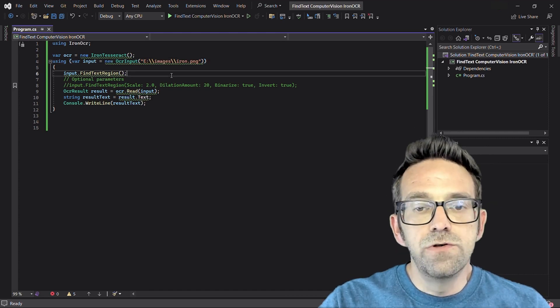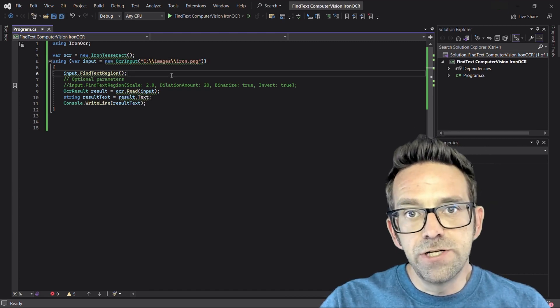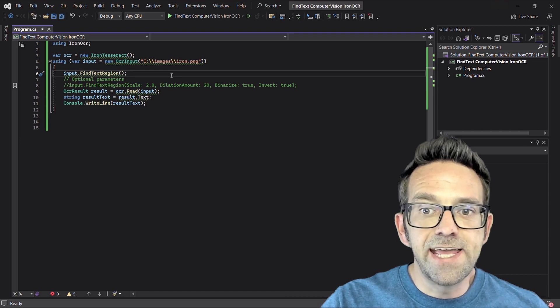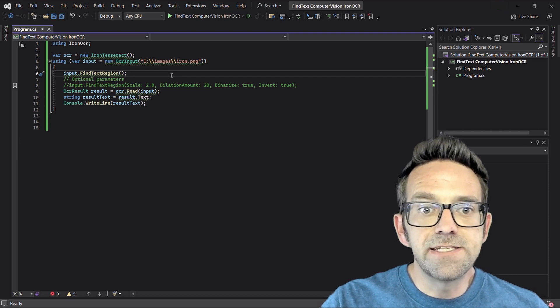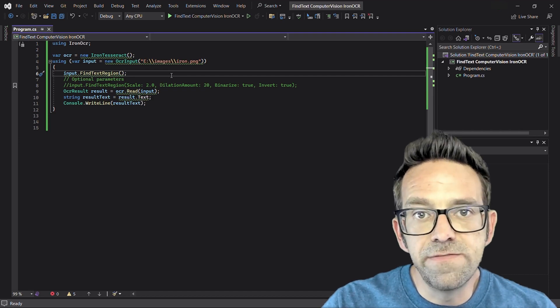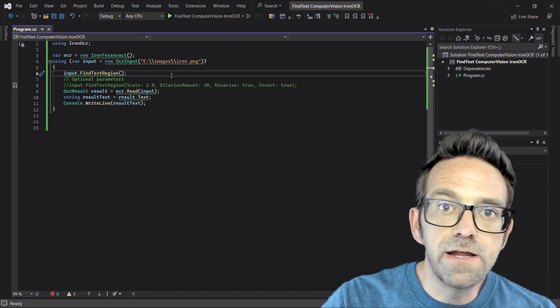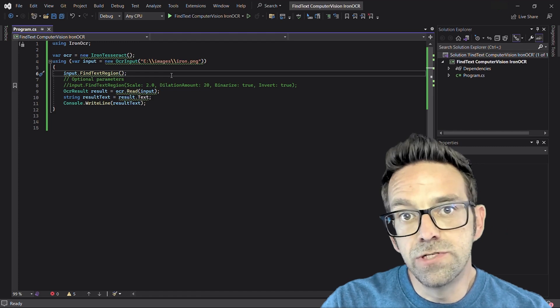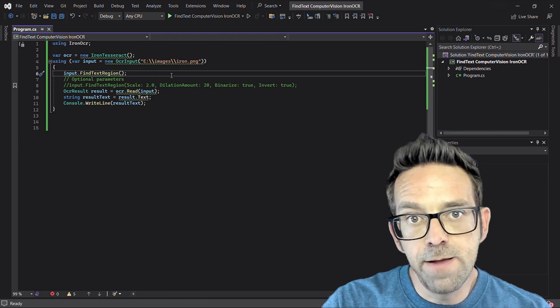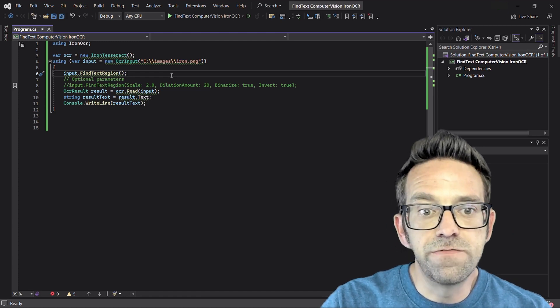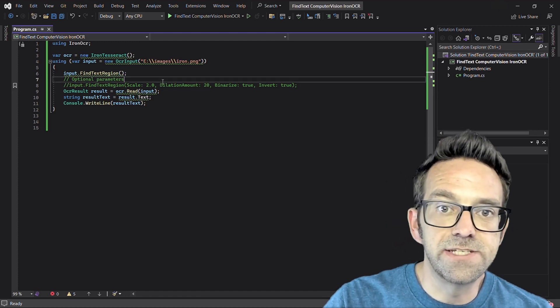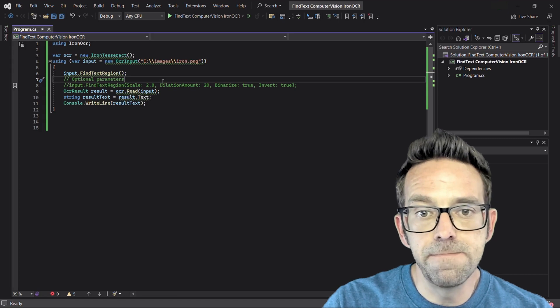And FindTextRegion will use computer vision to detect regions which contain text elements on every page of the OCR input object. We can also use optional parameters to fine-tune the text detection process as you can see on this line right here.